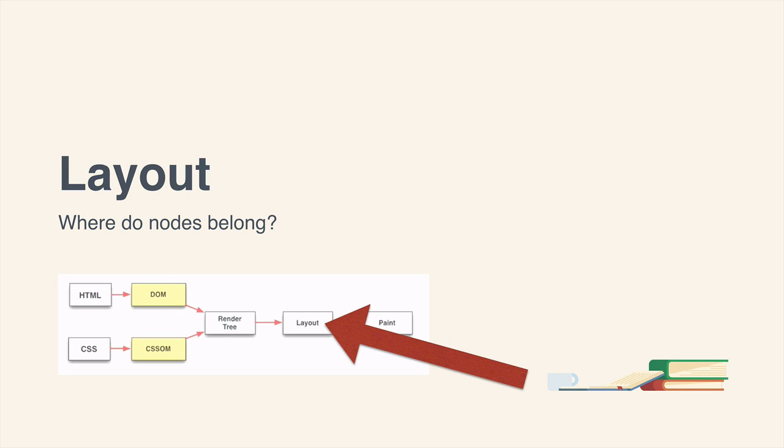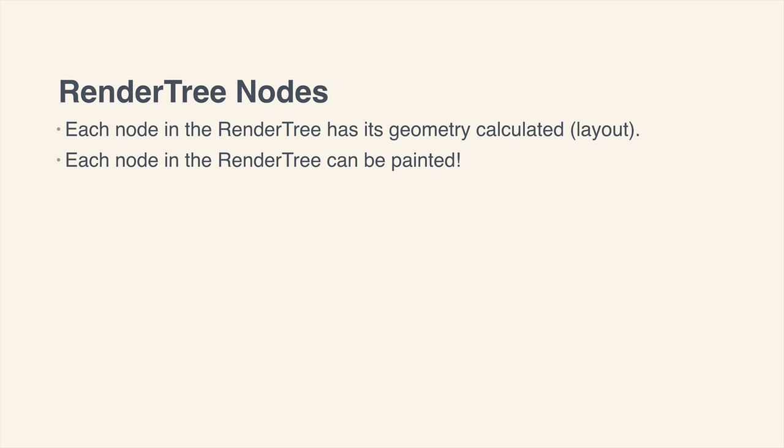Afterwards, we have the layout process. And this is where it goes through the render tree. And each node in that render tree has its geometry calculated. The browser figures out where it needs to be relative to the viewport. And after that, of course, each node is now ready to be painted.